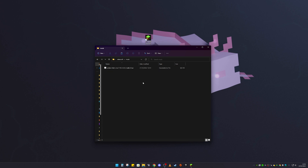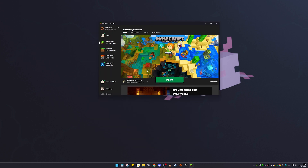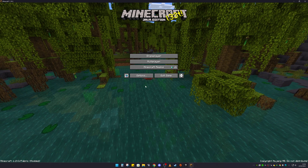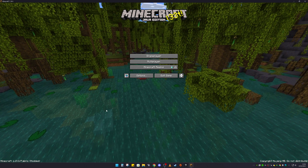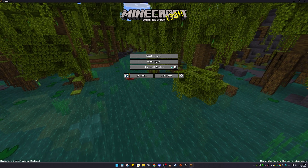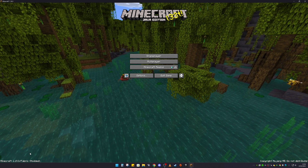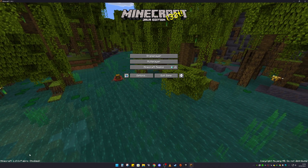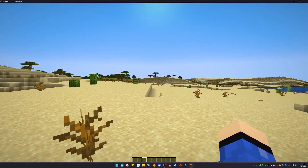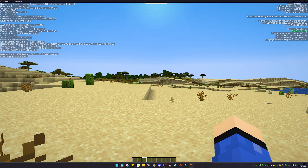If I went a bit fast, feel free to re-watch the video. Now that Sodium is in your mods folder, click Play. You may get a warning — just click 'I understand the risks' and then Play. Once Minecraft loads, you'll see in the corner that the Fabric modded version is active, which confirms Fabric is installed correctly.